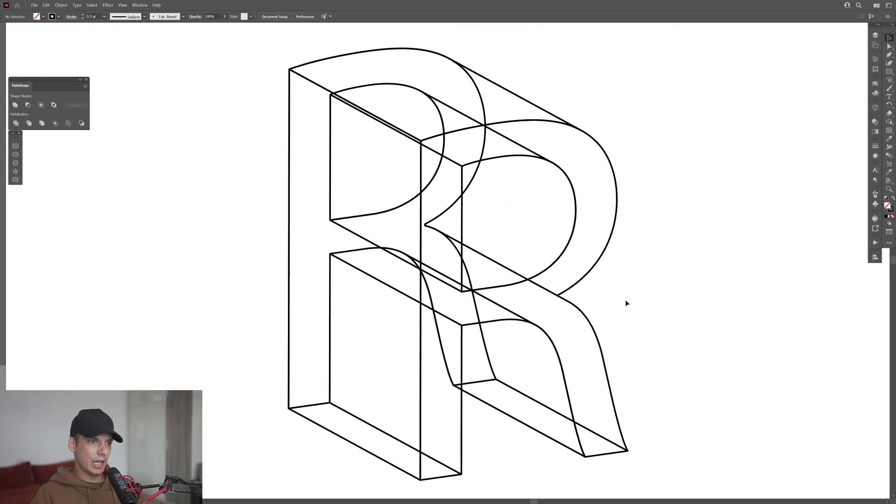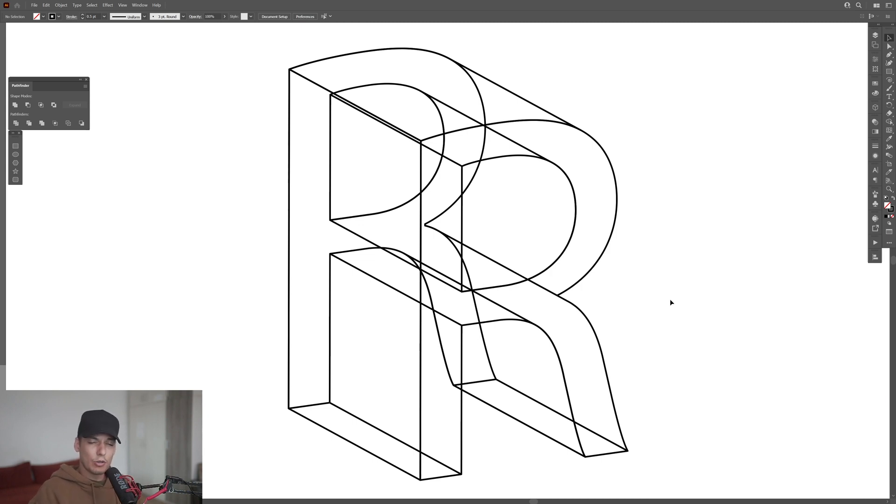Look at that. It looks pretty nice. And this is how I make a 3D transparent typo in Illustrator.